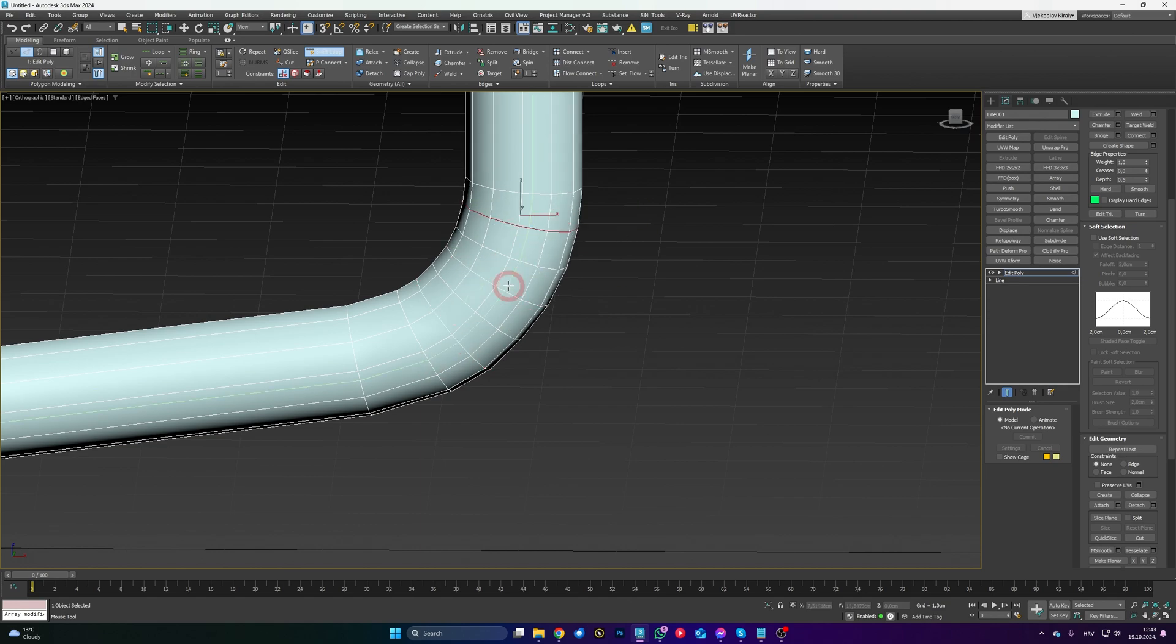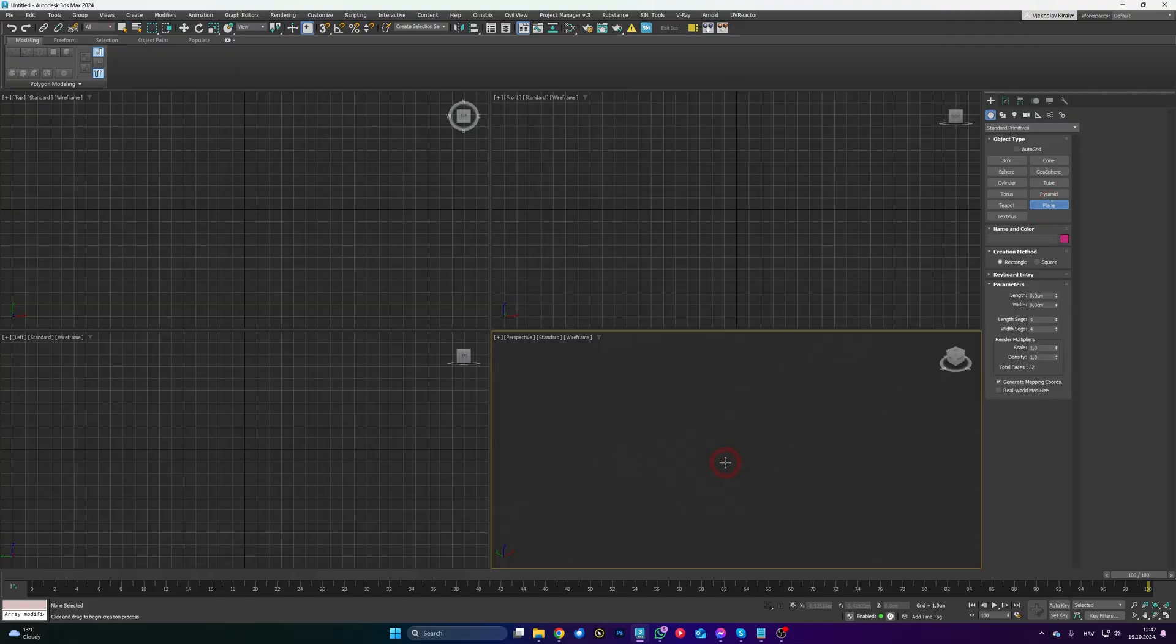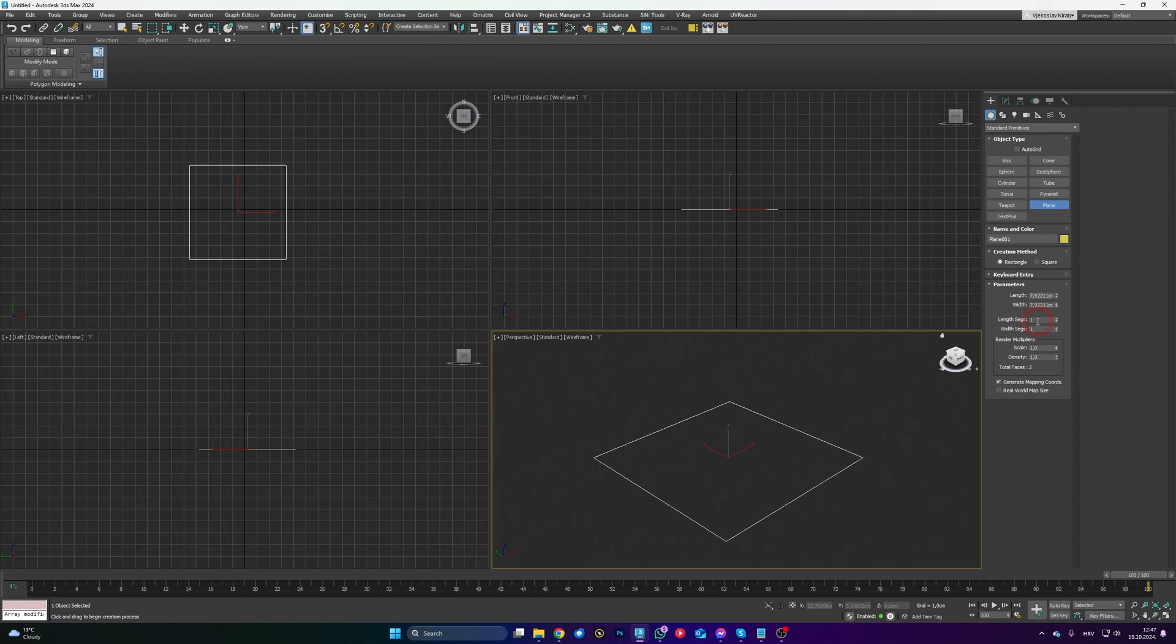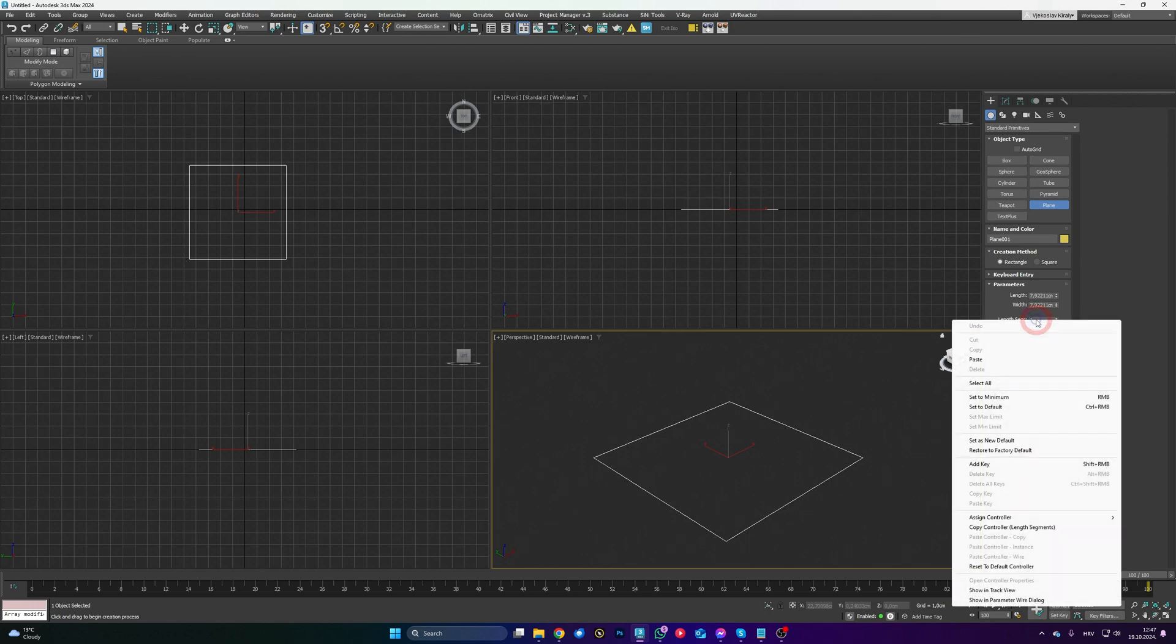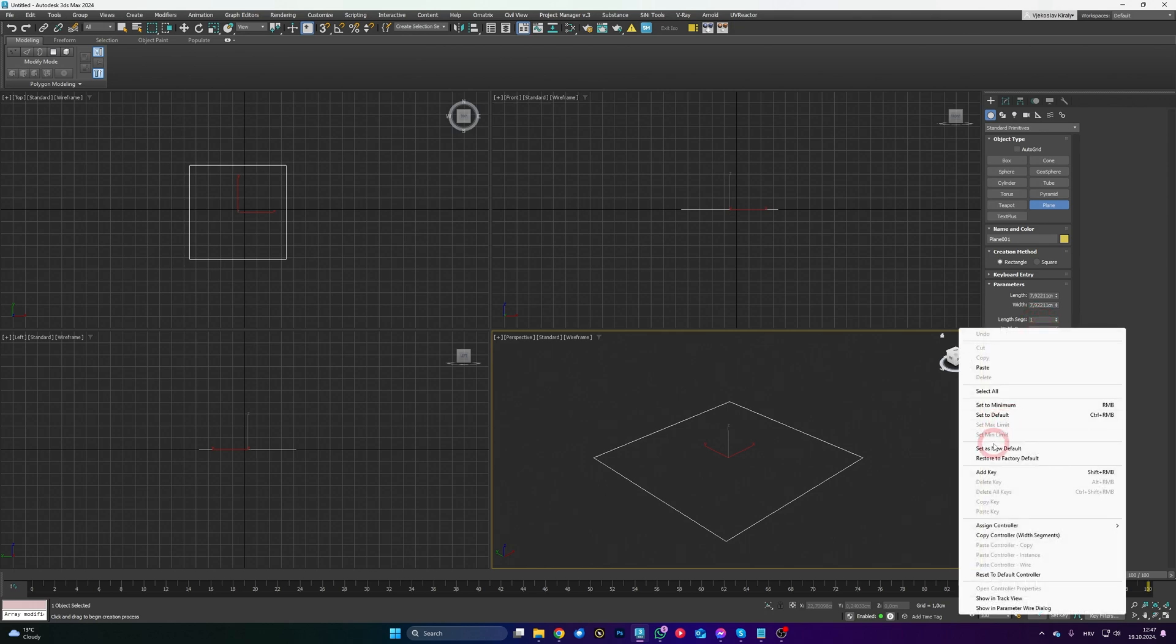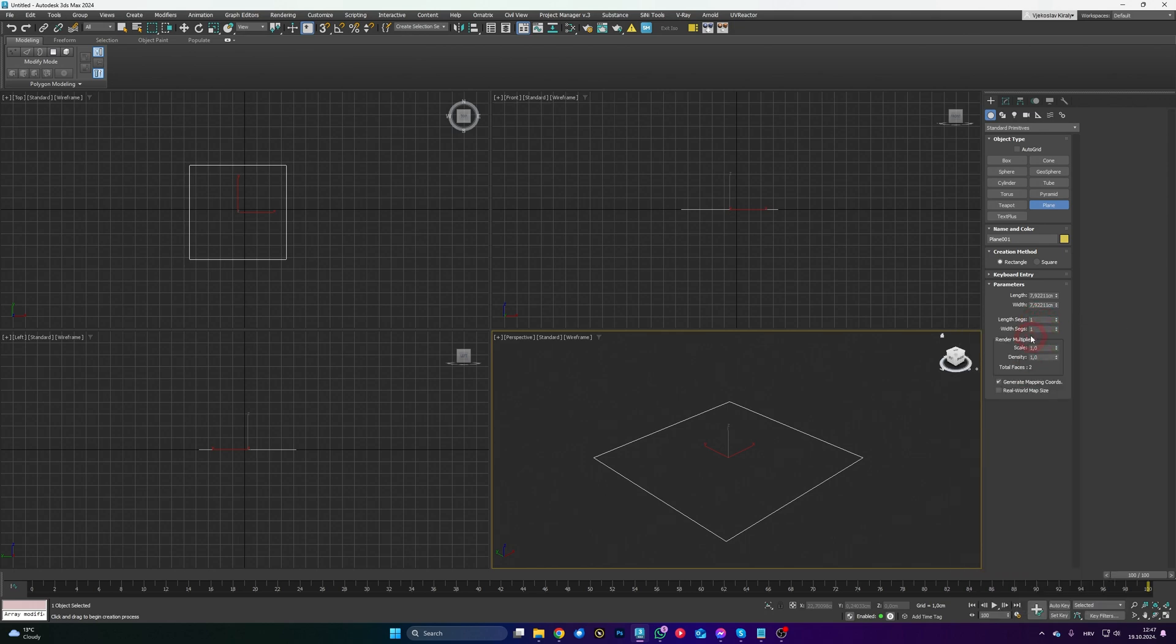Our next feature is going to be Set As New Default. So this is actually a fairly new feature. Take a look at this. Whenever you create a plane, for example, you're going to have a plane that has segments 4x4. What you can do now in Max is you can change those to 1, for example, right-click and click Set As New Default.